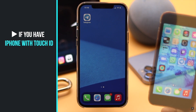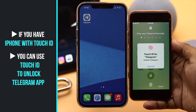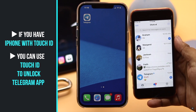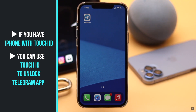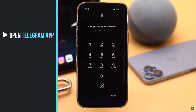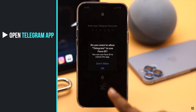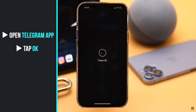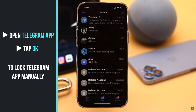If you use an iPhone with Touch ID, this option will be called Unlock with Touch ID and you can use Touch ID to open your Telegram. When you open your Telegram app you will see a pop-up — tap OK and Telegram will be opened with your Face ID.